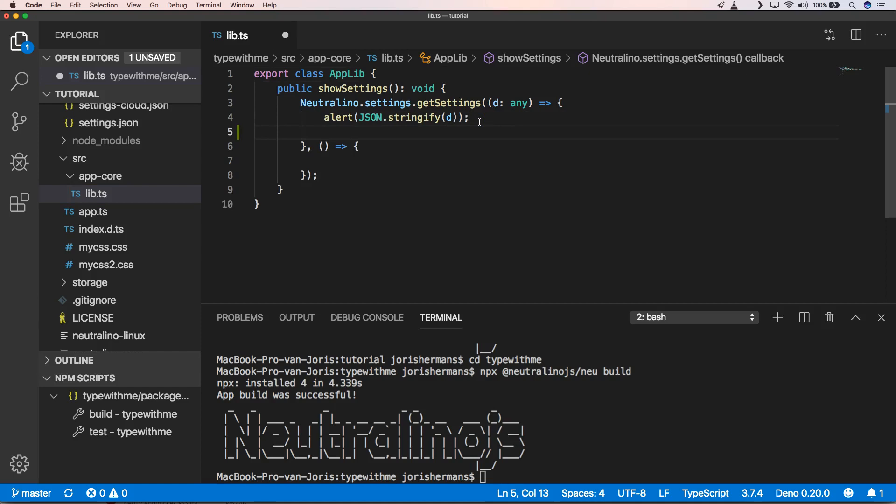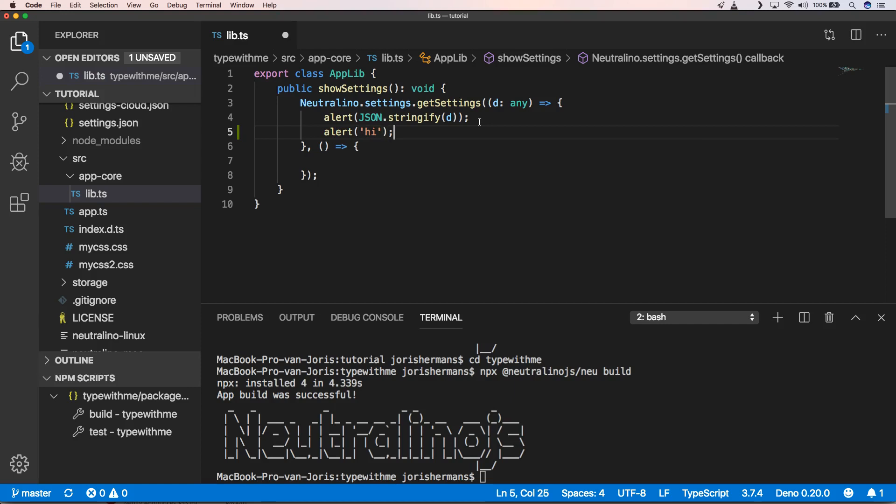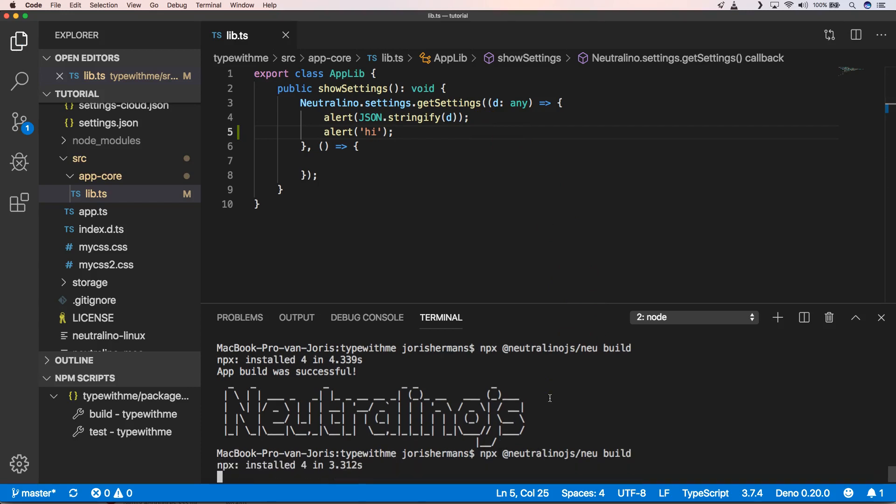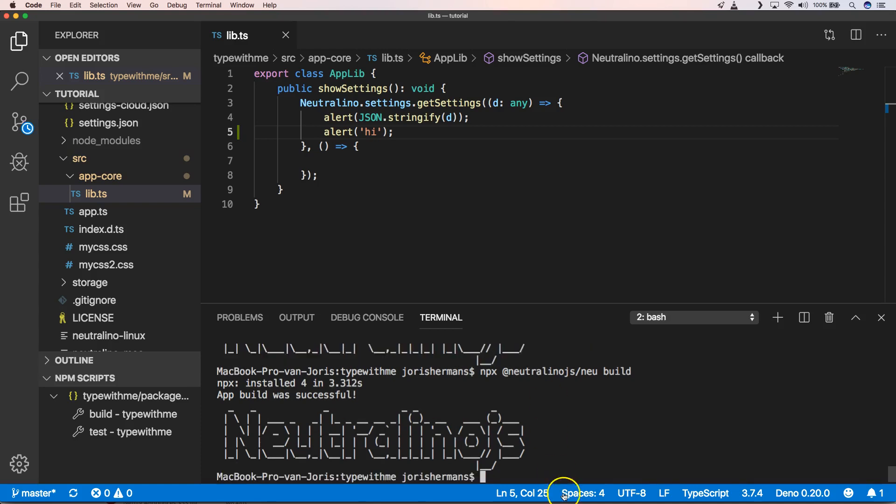I put something like alert high. You'll see that we get high after that. If I then do a new build, you will see that we get new functionality in our application.